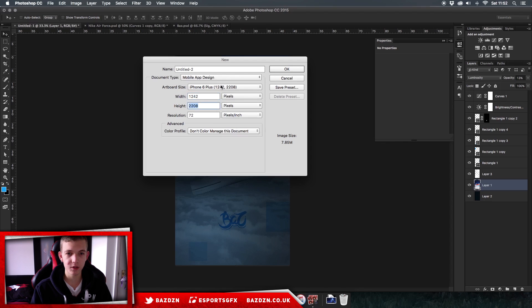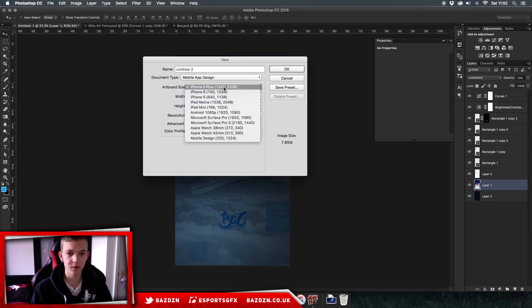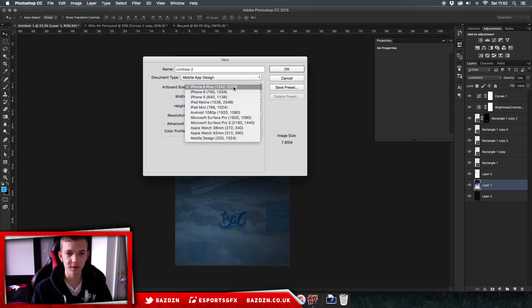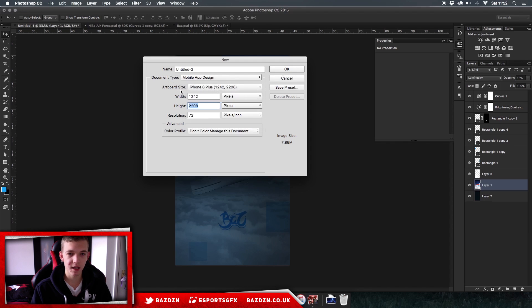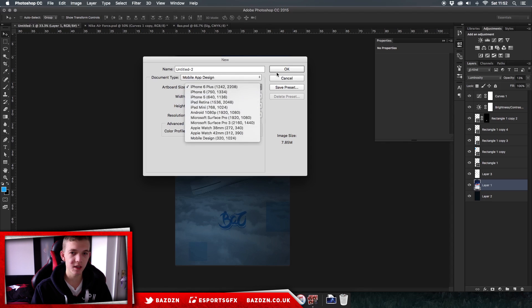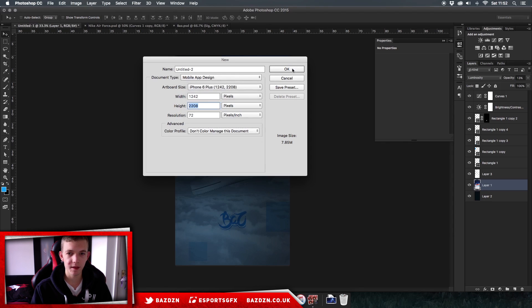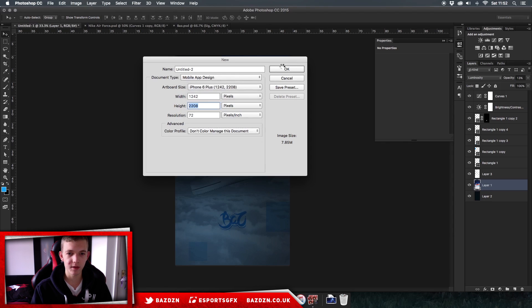I'm just going to go for the iPhone 6 Plus just because it's the biggest, and that usually means it can downsize to any of the rest. So we're just going to go for the biggest, and then we just press OK, and then we'll have this.